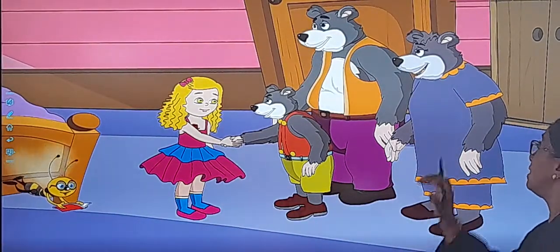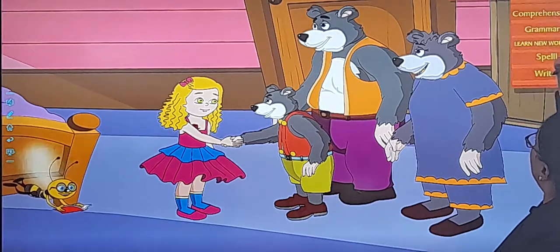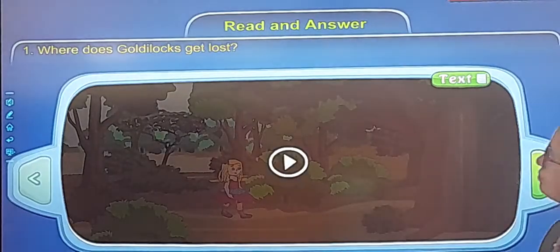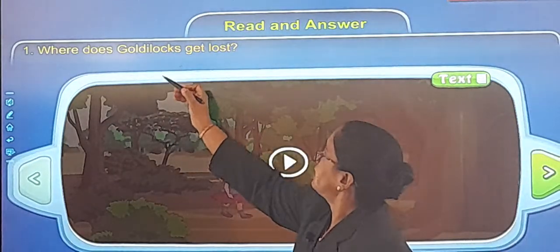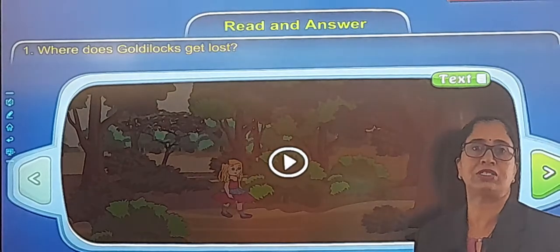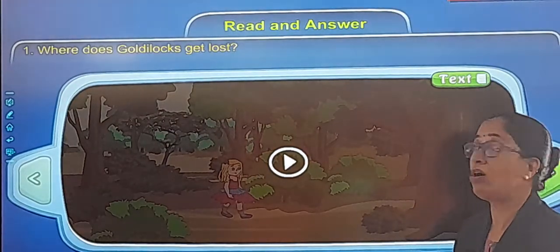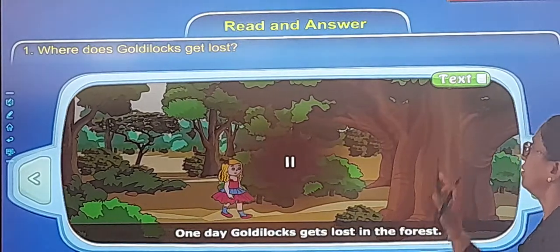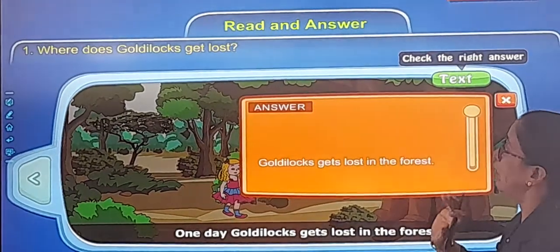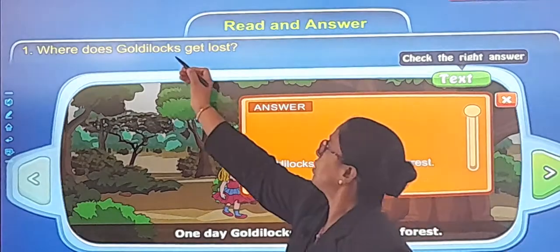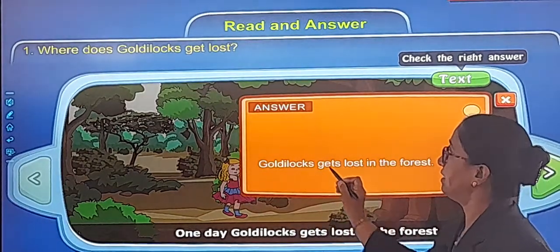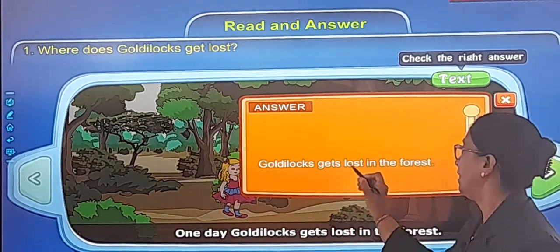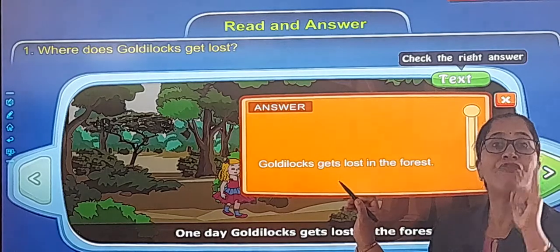Let's do the textbook exercise. Open your textbook and do along with the teacher. Read and answer: Where does Goldilocks get lost? One day Goldilocks gets lost in the forest. So you will write starting from the question: 'Goldilocks gets' — G-E-T-S — 'lost in the forest.'